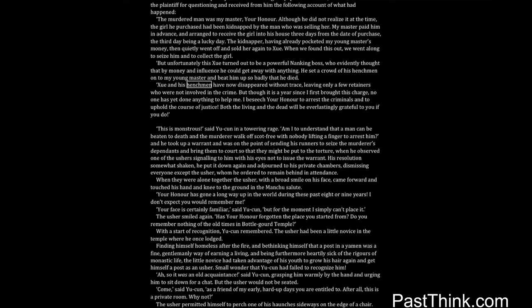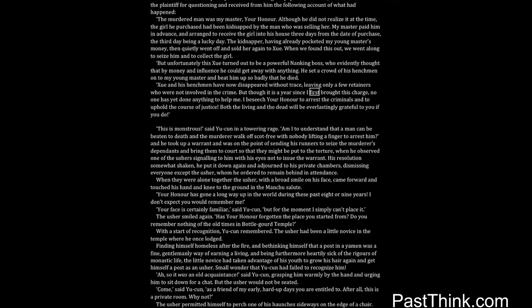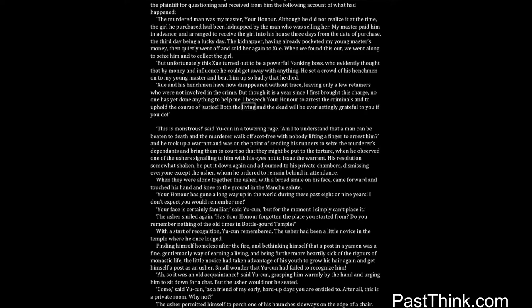Shwe and his henchmen have now disappeared without trace, leaving only a few retainers who were not involved in the crime. But though it is a year since I first brought this charge, no one has yet done anything to help me. I beseech your honor to arrest the criminals and to uphold the course of justice. Both the living and the dead will be everlastingly grateful to you if you do.